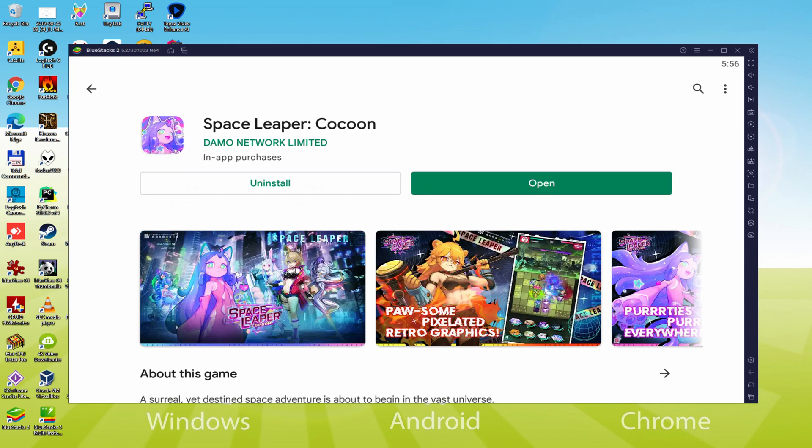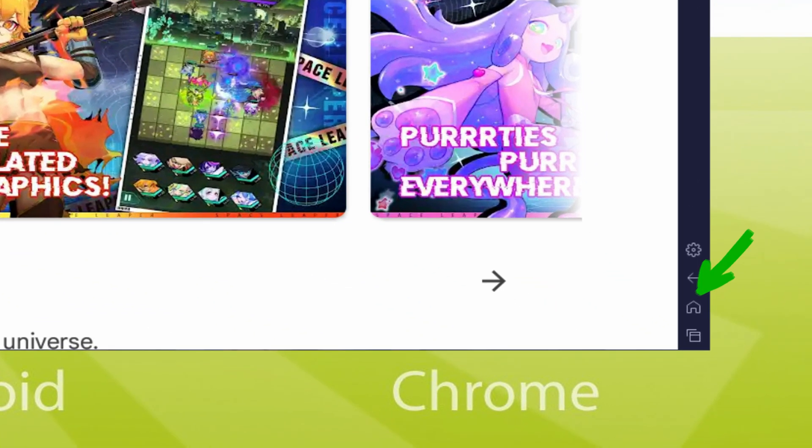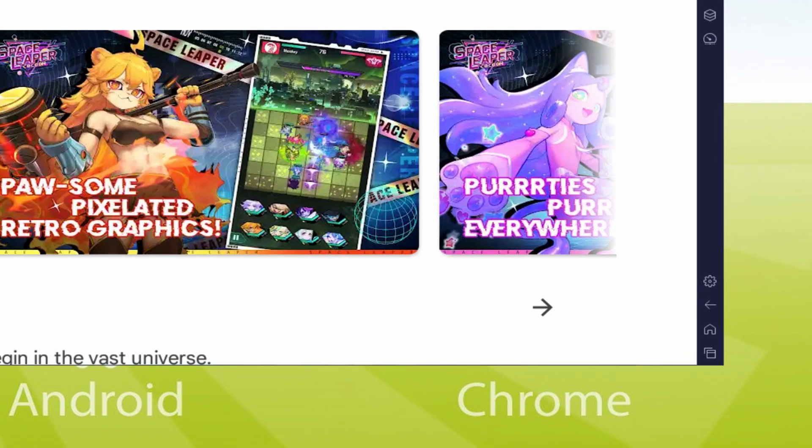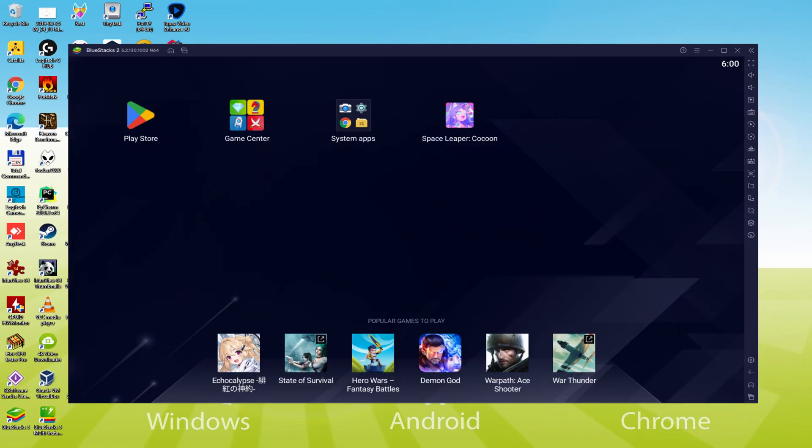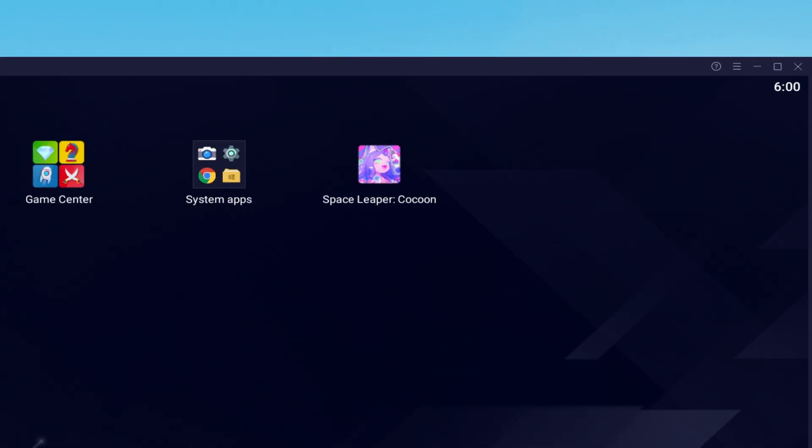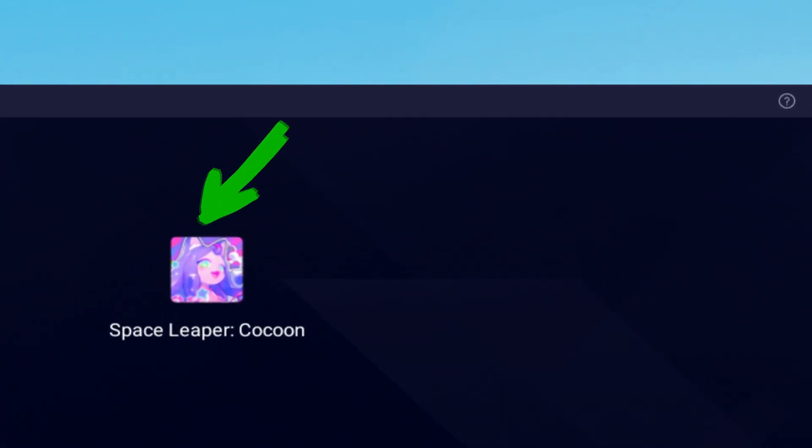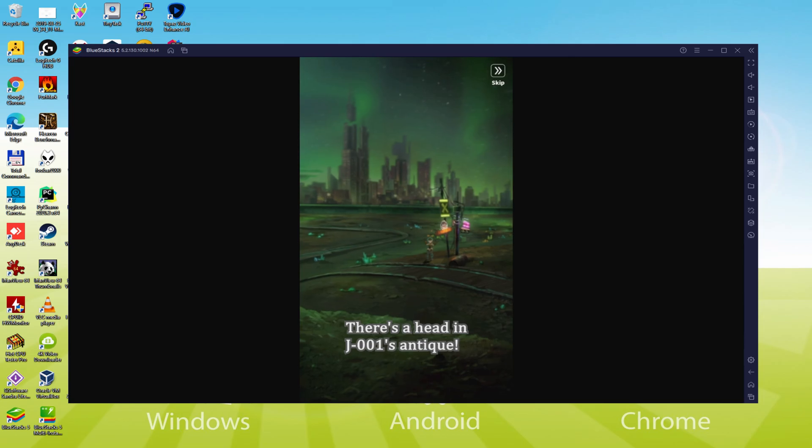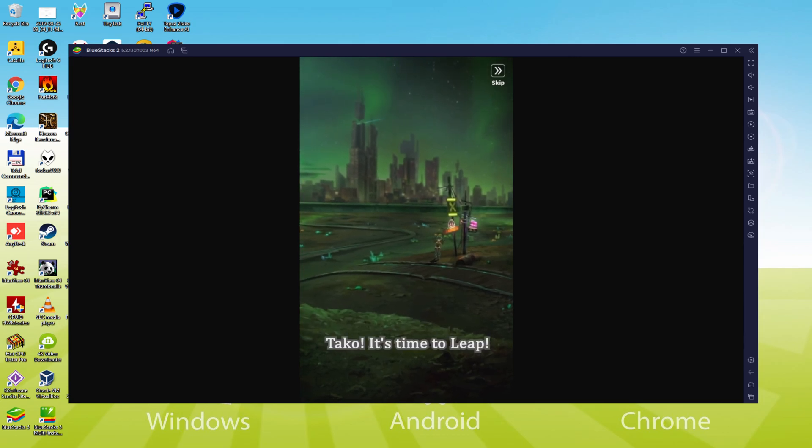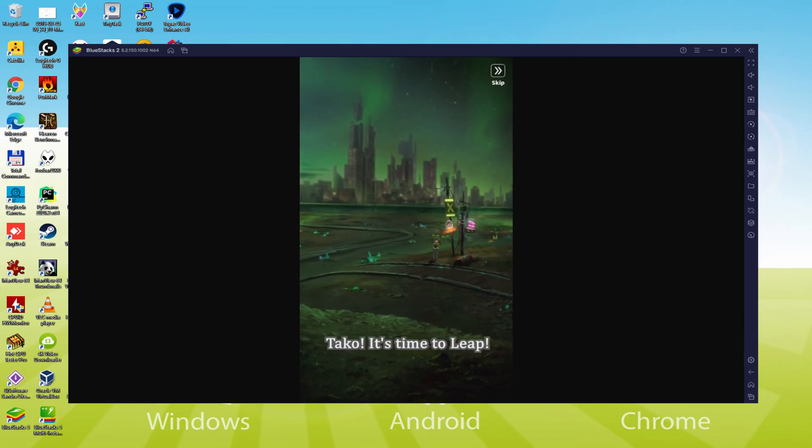At this time it will download on your desktop or laptop and install the Android game. It might take a bit of time or it could also be very fast, it all depends on the internet connection. It has already ended installing. Back to the emulator desktop by pressing the following option that I'm showing in green, in order to use Space Leaper Cocoon for the first time.